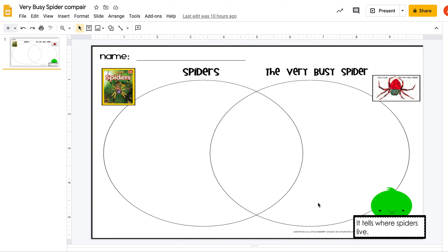You either need to find somebody to read them to you if you can't read them yourself, but make sure that you do your own work and decide: was it about Spiders, The Very Busy Spider, or was it about both?